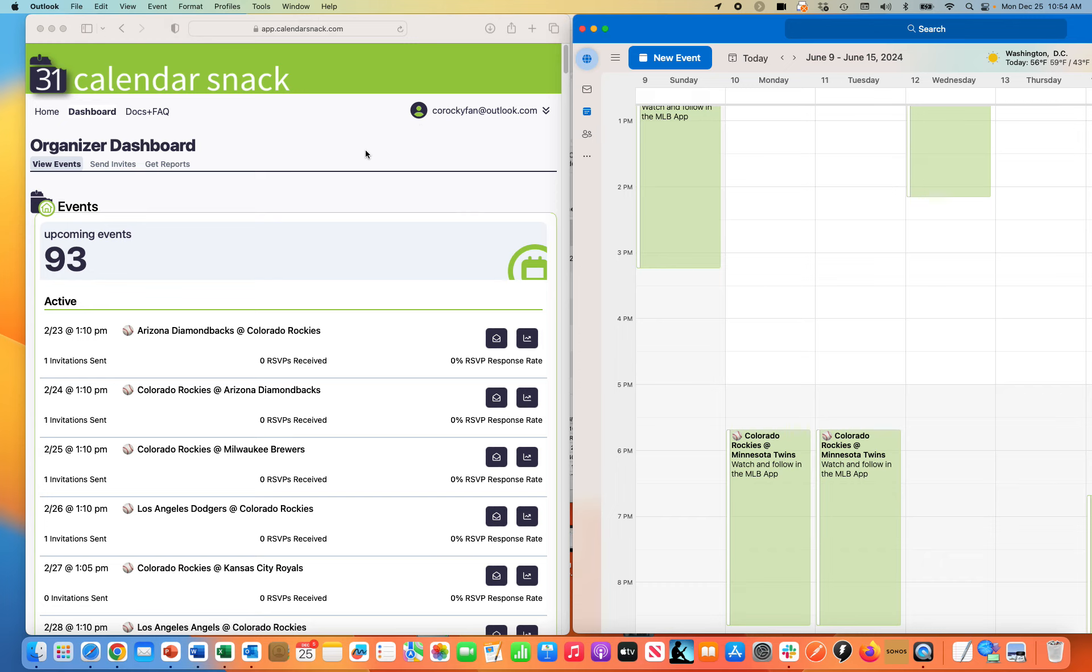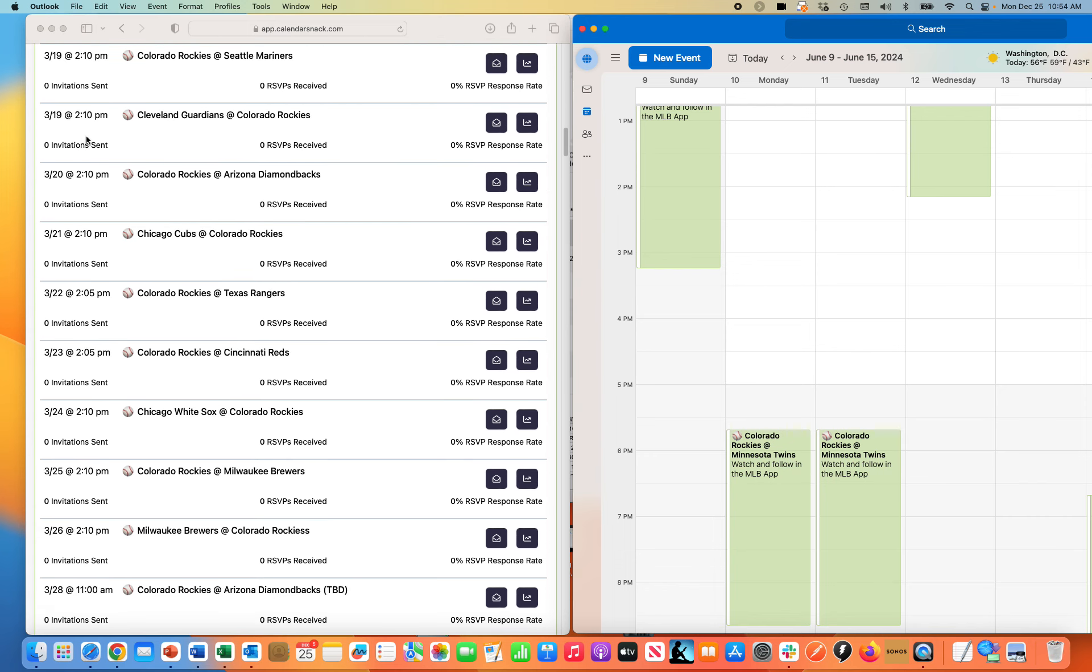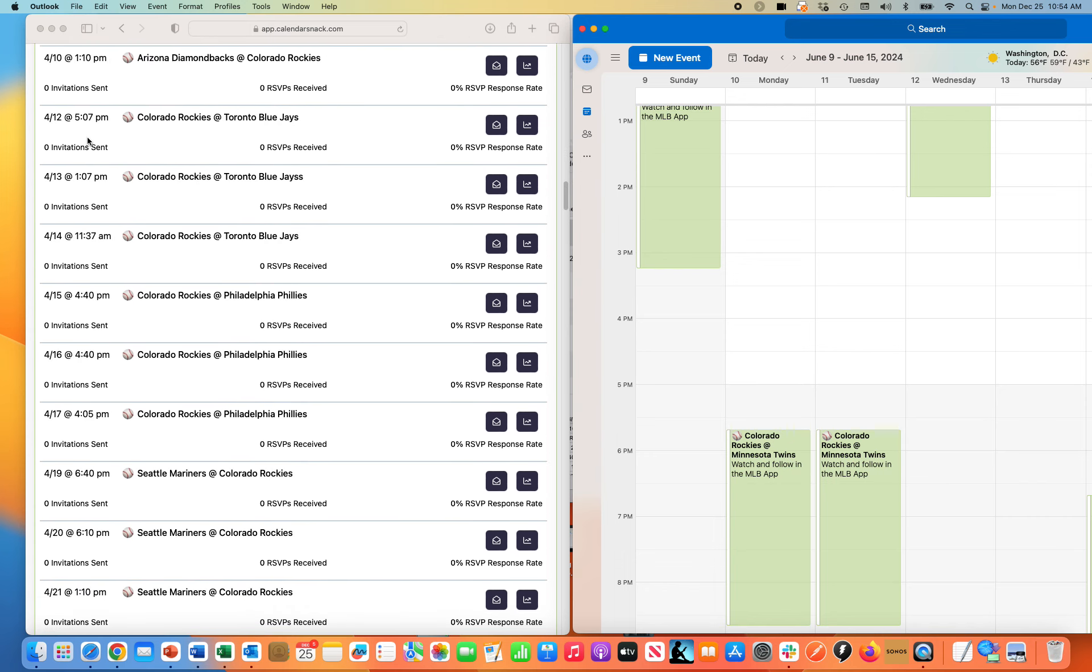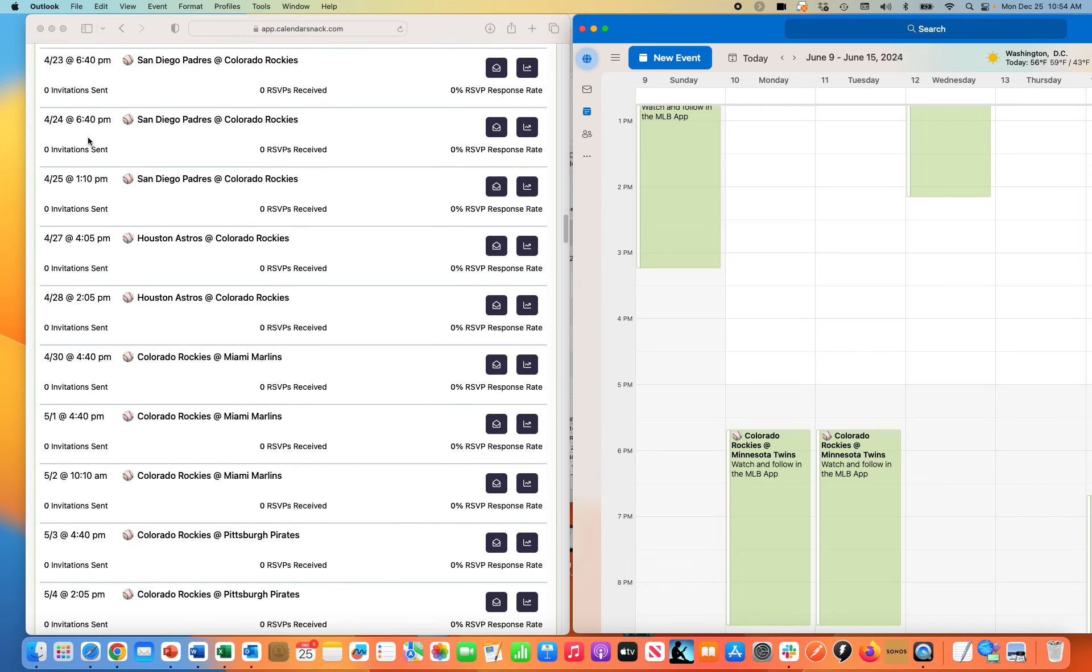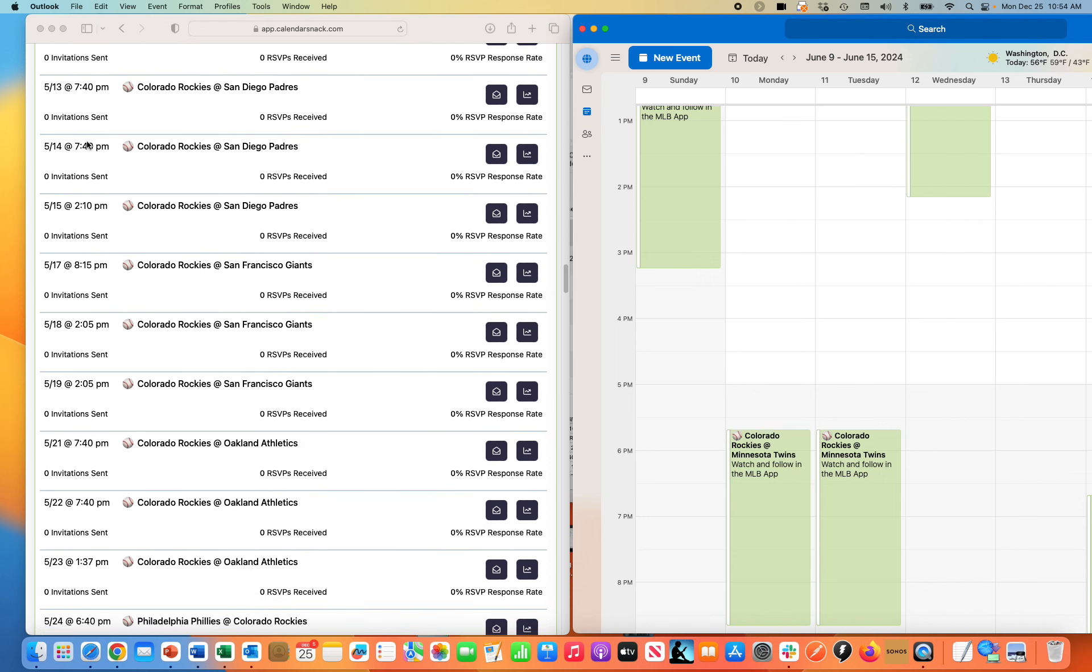It's processing right now and as I scroll down you saw I had 93 events. Going for a live demo I should have 99. You can see the other events in which I use crate@calendarsnack.com in the dashboard.